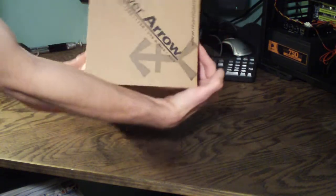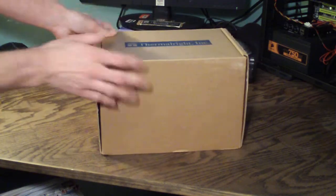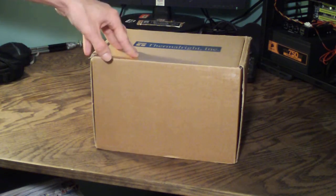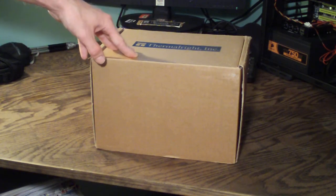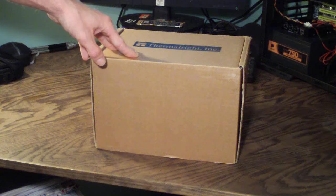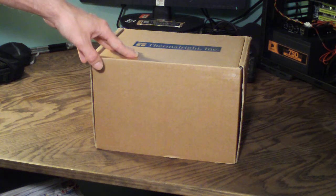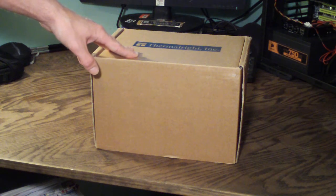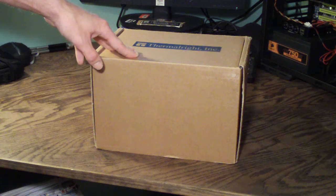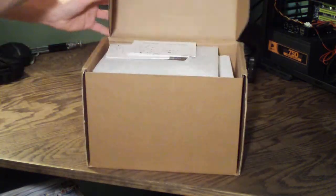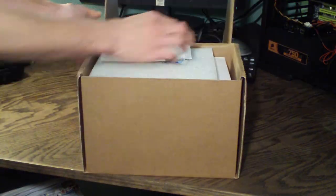Silver Arrow and this fits all of the new Intel and AMD sockets 775, 1156, 1366, AM2 and AM3. Now let's open this up and see what comes inside.